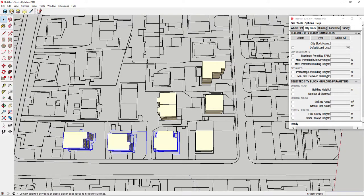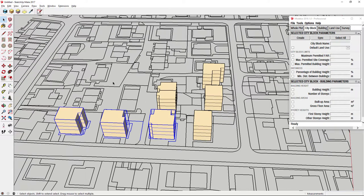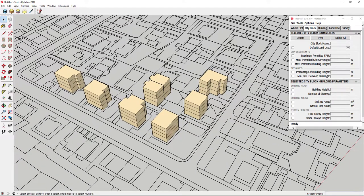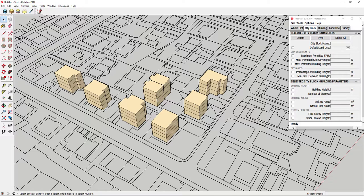In this video we have seen how you can create buildings from edge loops and the same mechanism works also in creating city blocks. Thanks for watching and if you have any questions please just drop us an email. Goodbye.